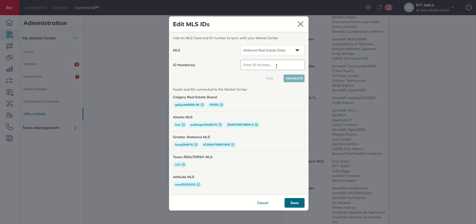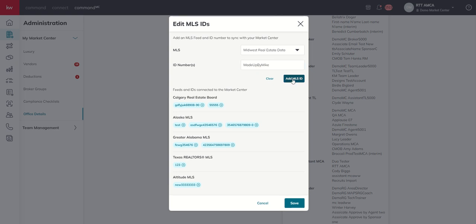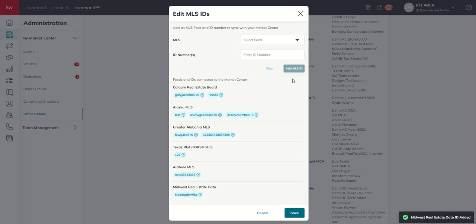So I'm not going to use a real ID here, but you're going to type it in exactly as they tell you. So if you make a typo, you need to make sure to correct that here. And then I can simply go add MLS ID. And it's going to tell you this ID was added. You should see it at the bottom of the list.